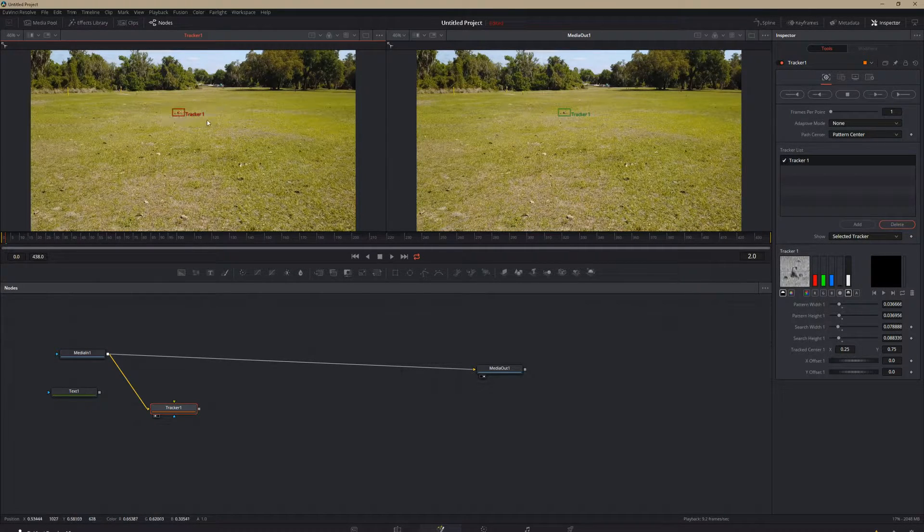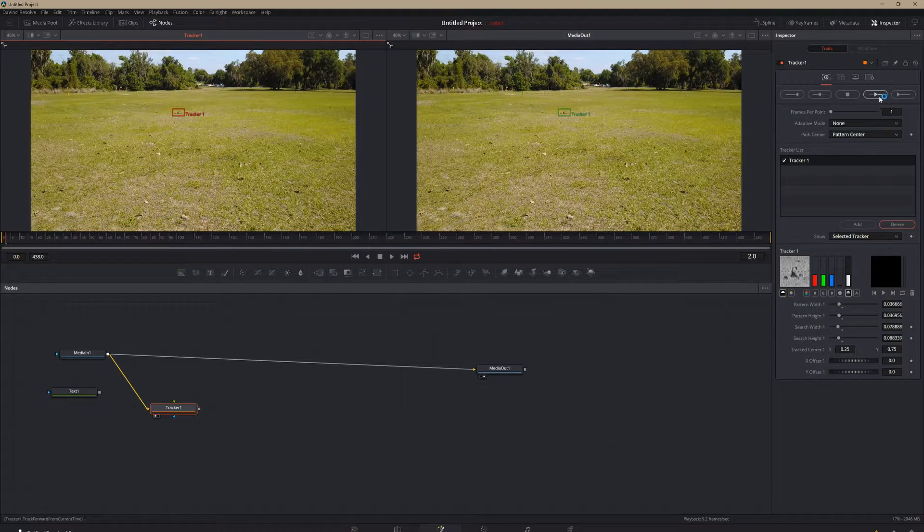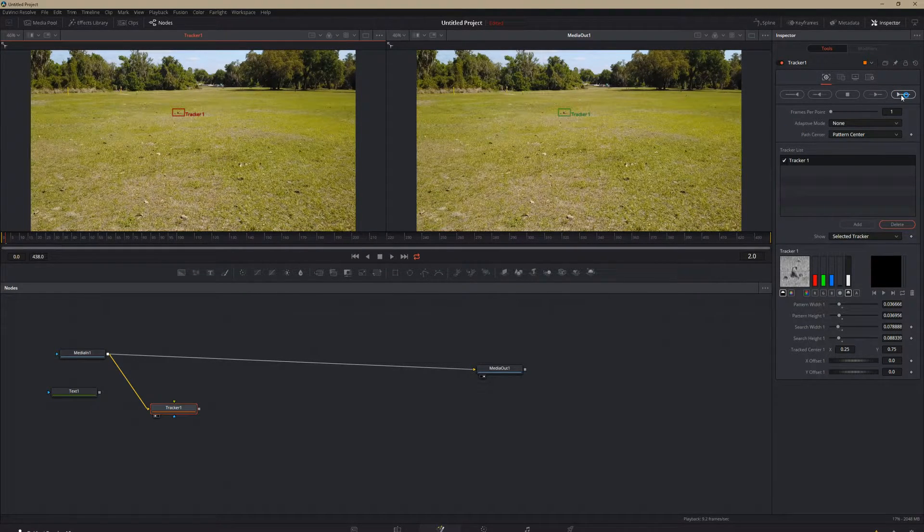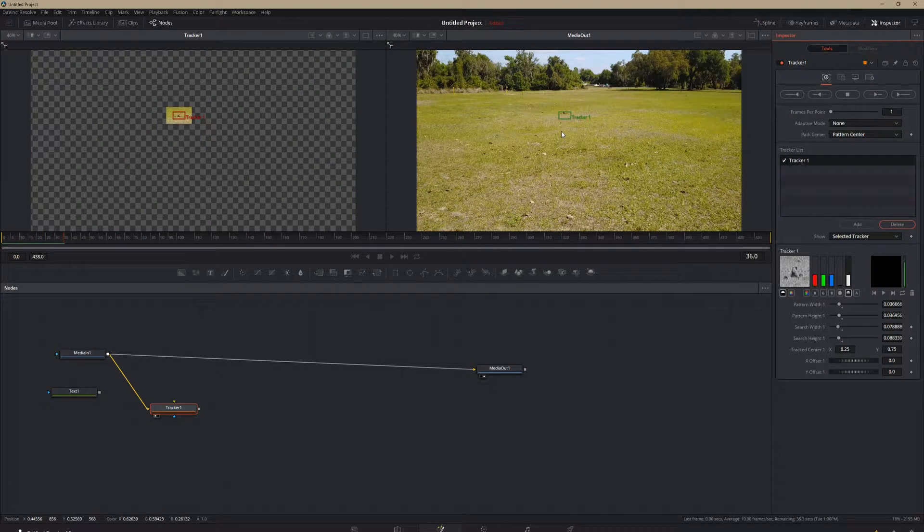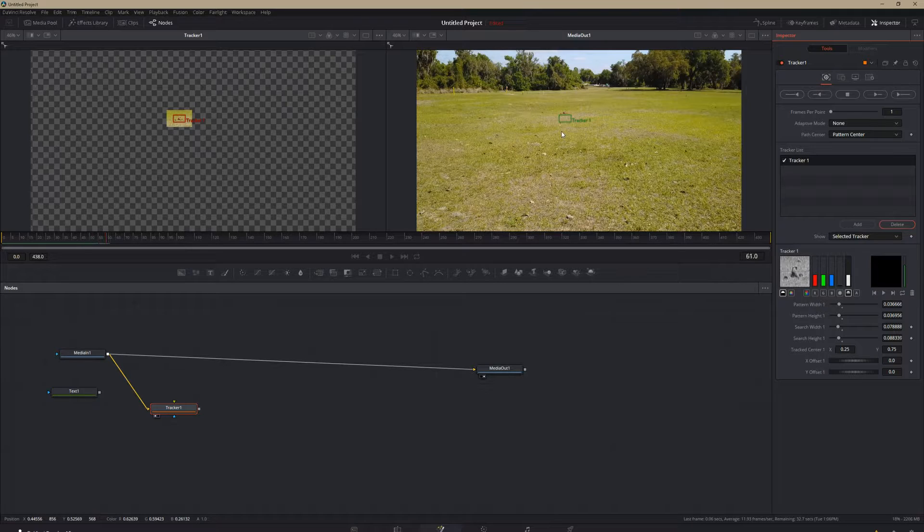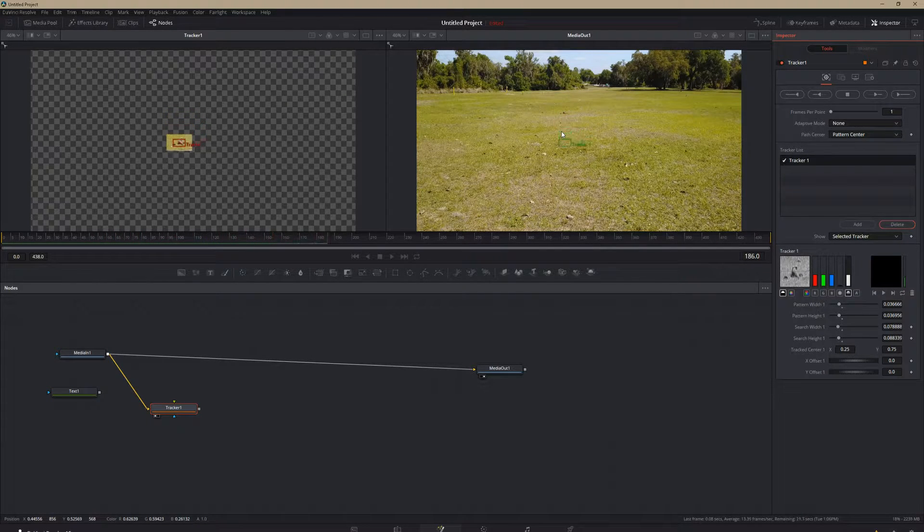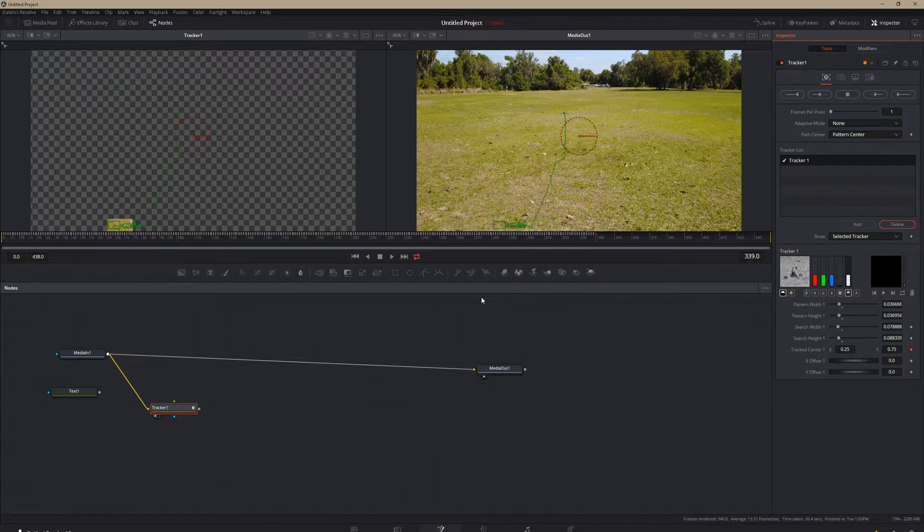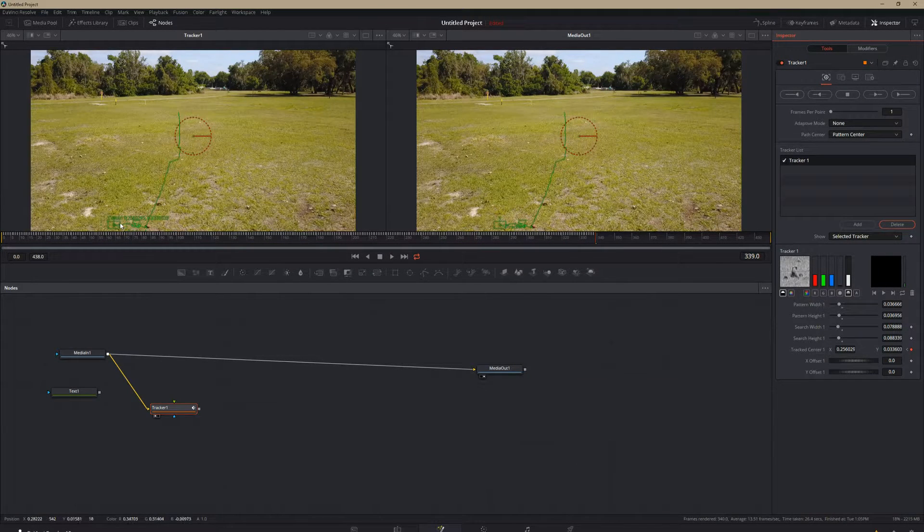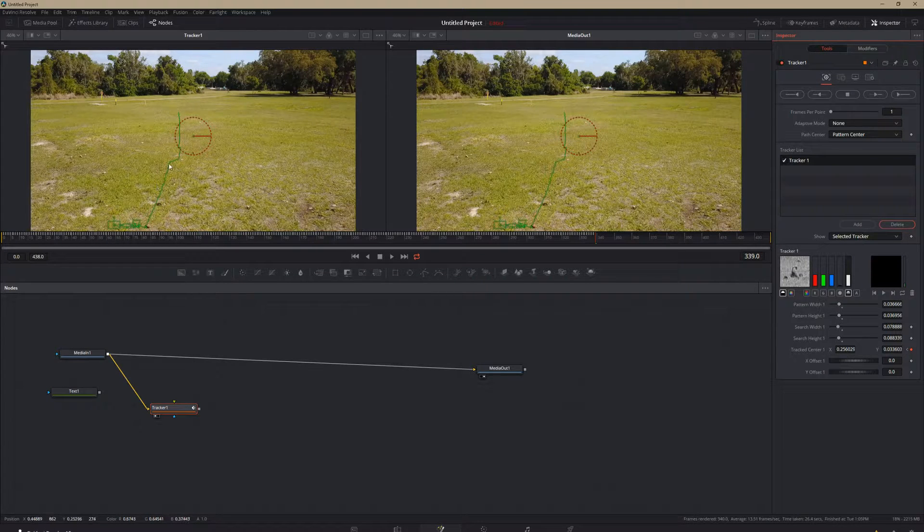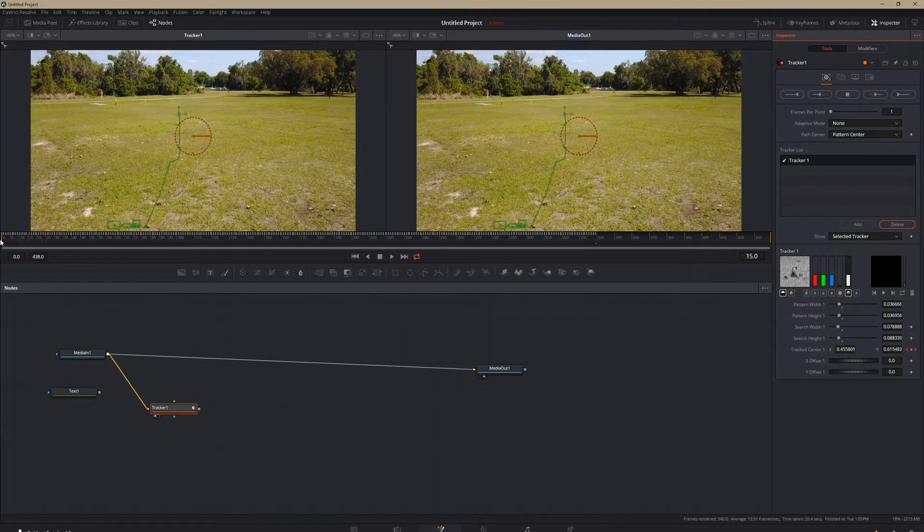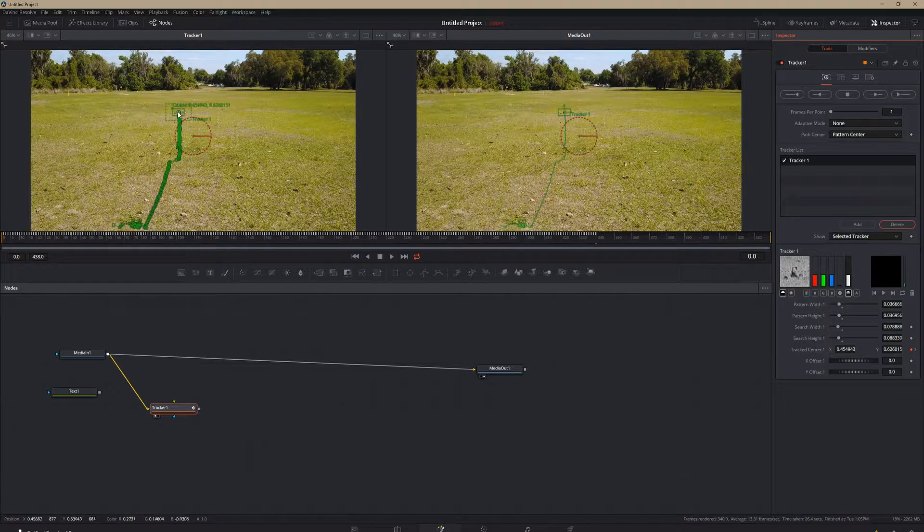So once you've got your tracker placed on the thing that you want to track, you're going to hit this little play button right here. So we're going to hit play. And it's going to track our cone all the way through our clip. So our tracking was completed, but it kind of messed up. It jumped over to the little piece of whatever was next to the cone.